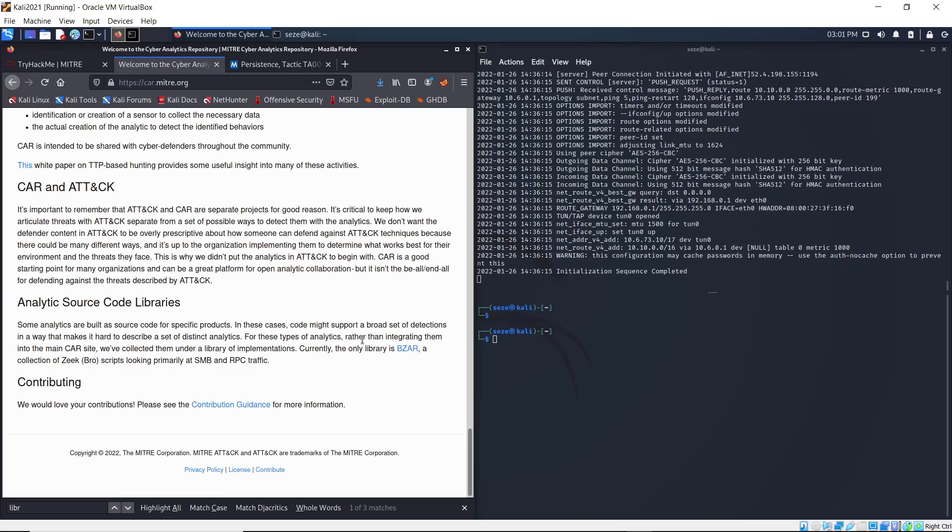For this type of analytics, rather than integrating them into the main CAR site, we've collected them under a library of implementations. Currently the only library is BZR, a collection of Zeek Bro scripts that come primarily from SMB and RPC traffic.